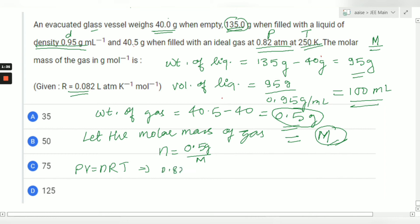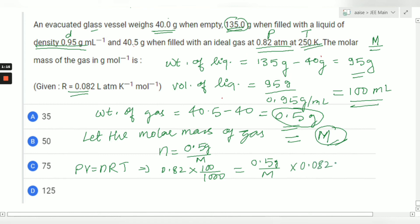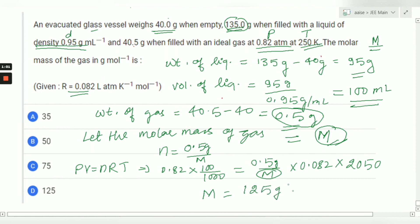Substituting values: pressure is 0.82 atm, volume is 100 mL converted to liters = 100/1000 L. This equals n = 0.5/M, multiplied by R = 0.082, multiplied by temperature = 250 Kelvin. After simplifying, we get the value of M equals 125 gram per mole.